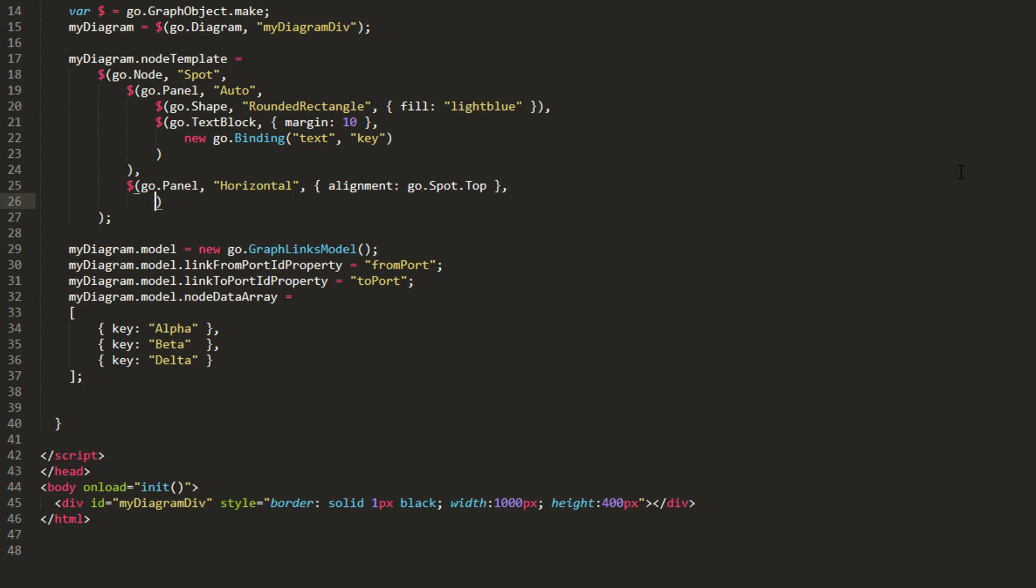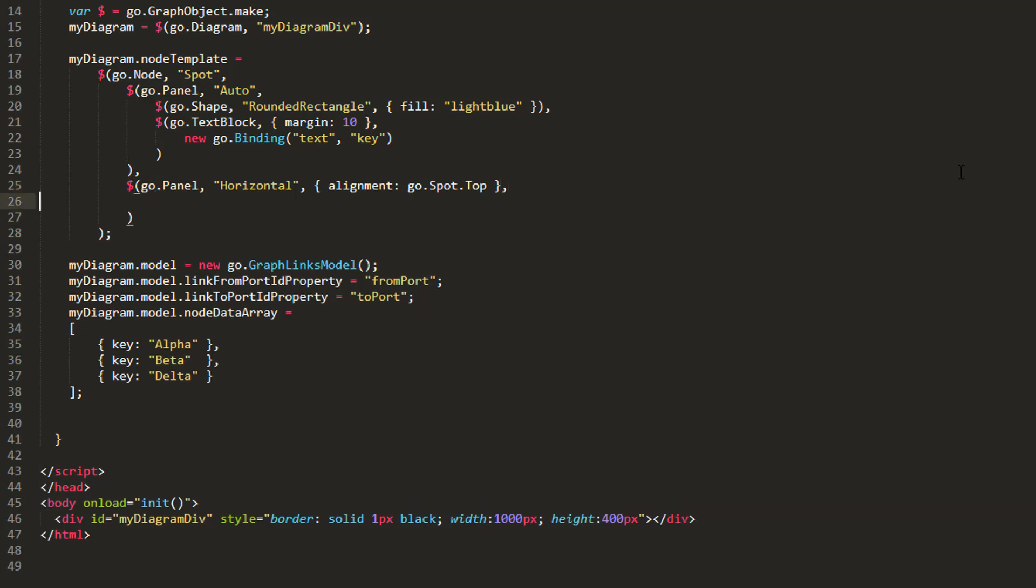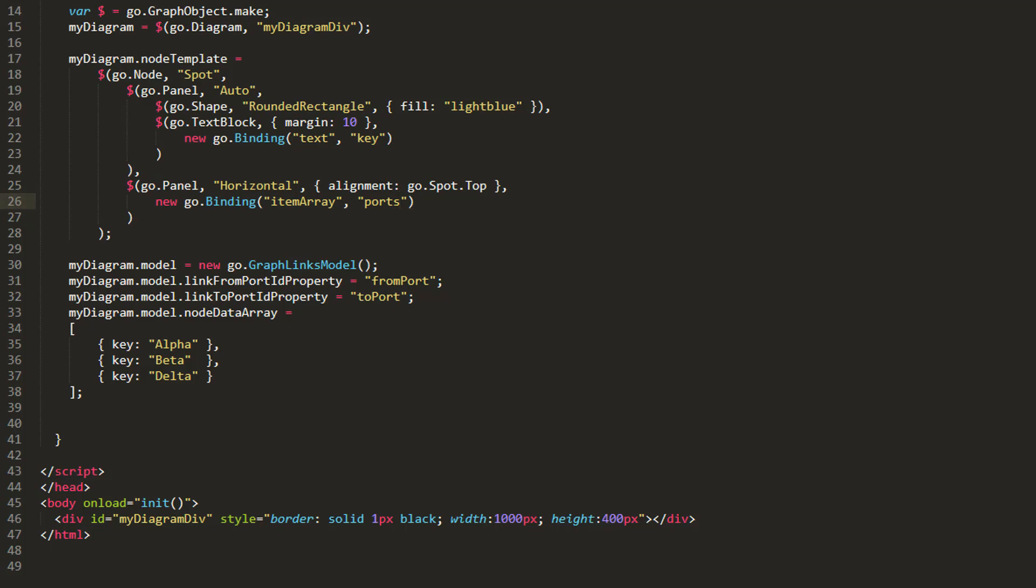Next, we need to bind the item array property of the panel to some data property, so the panel knows what data it's using to generate elements. We'll bind item array to the custom data property, Ports. Let's add this Ports property to our node model data. It will be an array that holds JavaScript objects. Each object's properties will be used to define a separate port in our nodes.